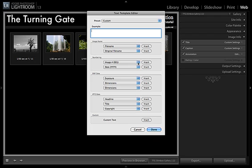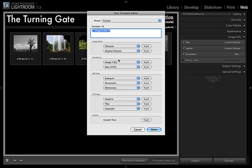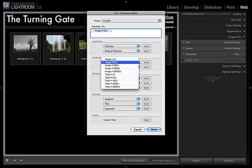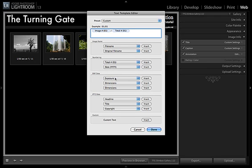So maybe I'm going to say, I'm going to use a three-digit number. No, I'll use a two-digit number. Why not? And it inserts that automatically. And then I'm going to come up here, and I'm going to type a slash. Maybe I want the total number of images. So again, I'm going to come down here, I'm going to choose Total Number, two digits. And I put that in.